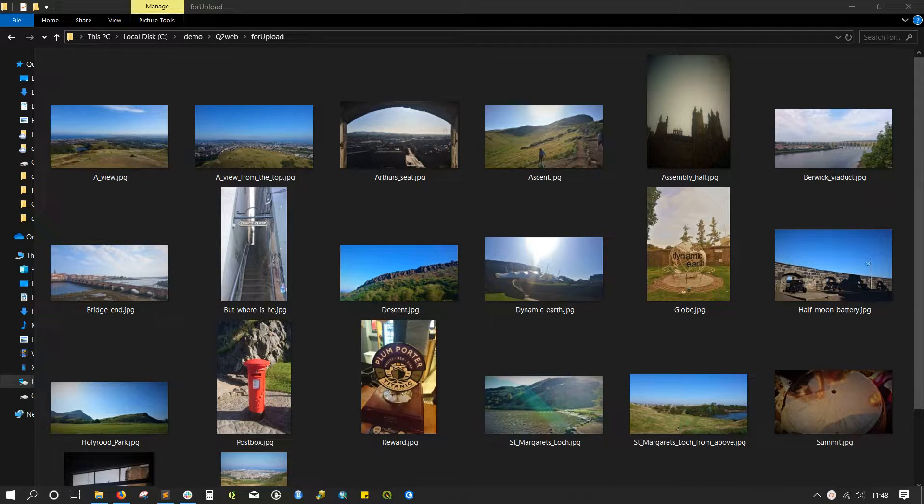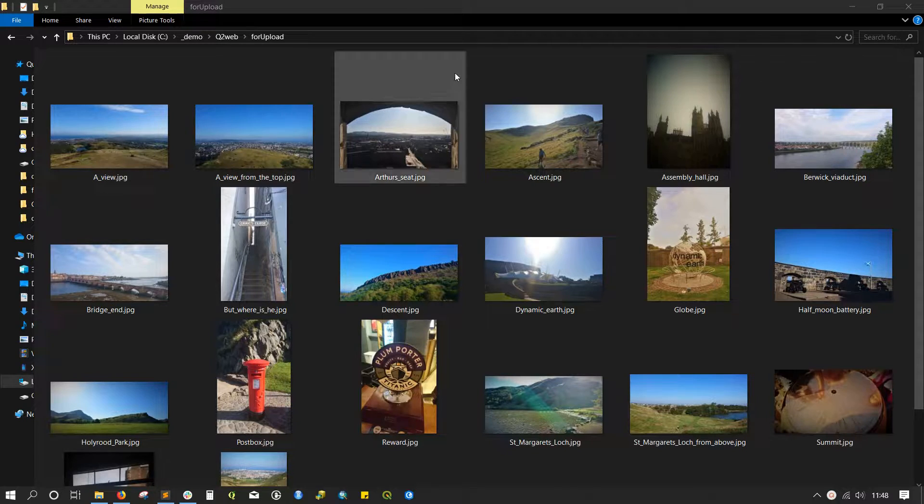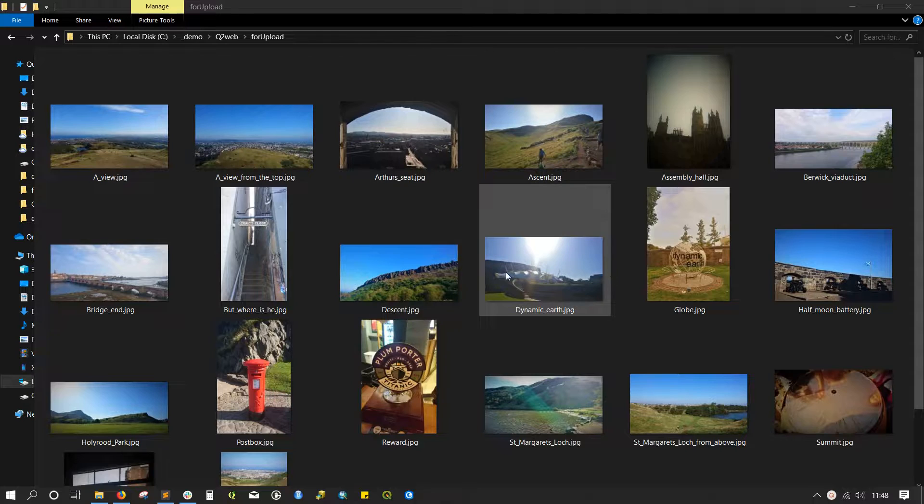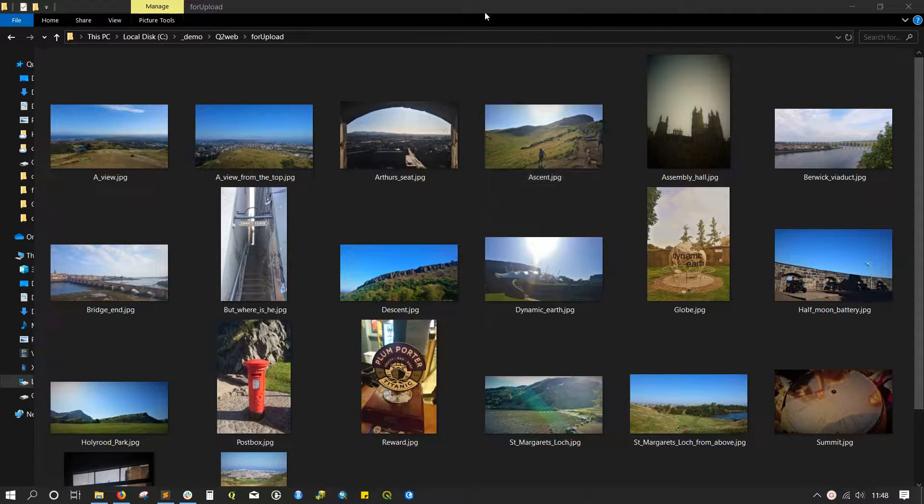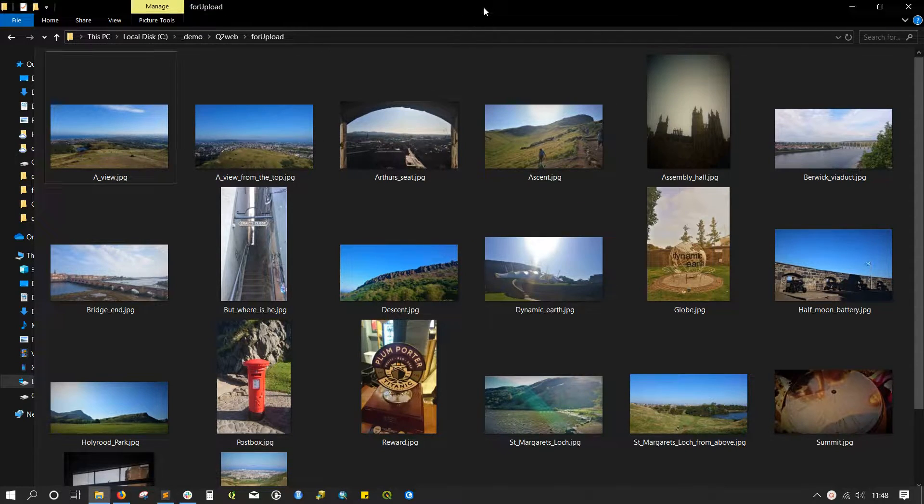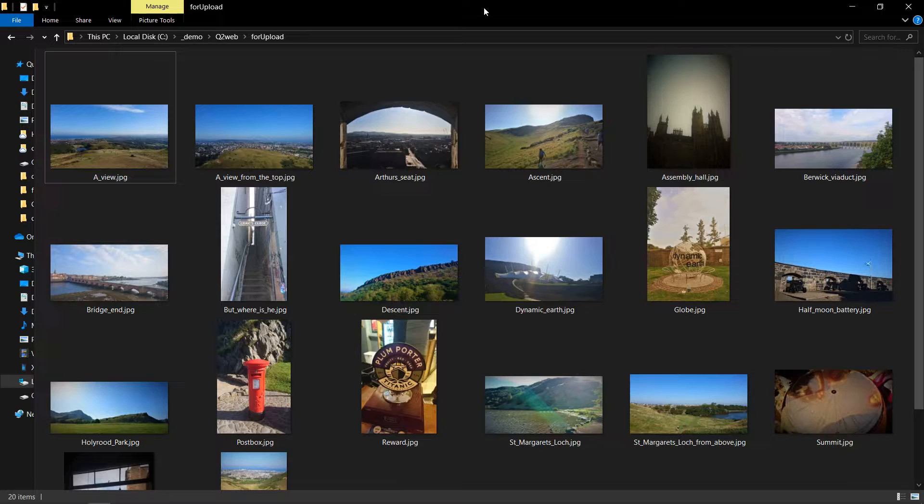While I was out in Edinburgh at the conference I did a little bit of exploring and took all the photographs. I've tidied them up, chosen the best ones, and put them into their own folder. From that I'll be well poised to make my QGIS project.